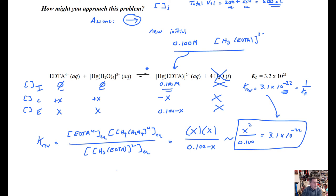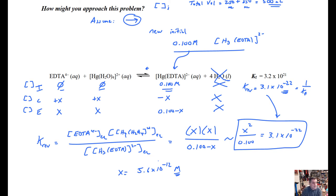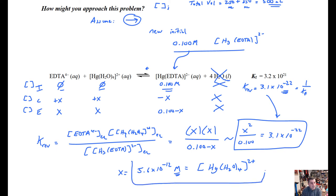This is a laughably easy algebraic expression. Multiply both sides by 0.1 and take the square root: x = 5.6 × 10⁻¹² M. Don't forget the unit — you can't just solve the algebra and be done. We were looking for the un-chelated mercury, which is the tetra-aqua complex, so x represents that equilibrium concentration.